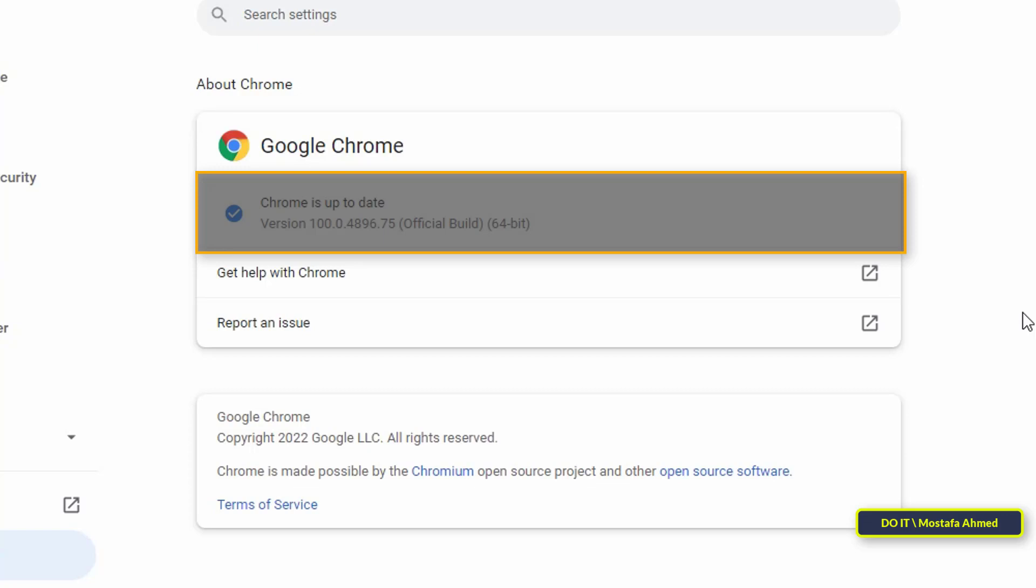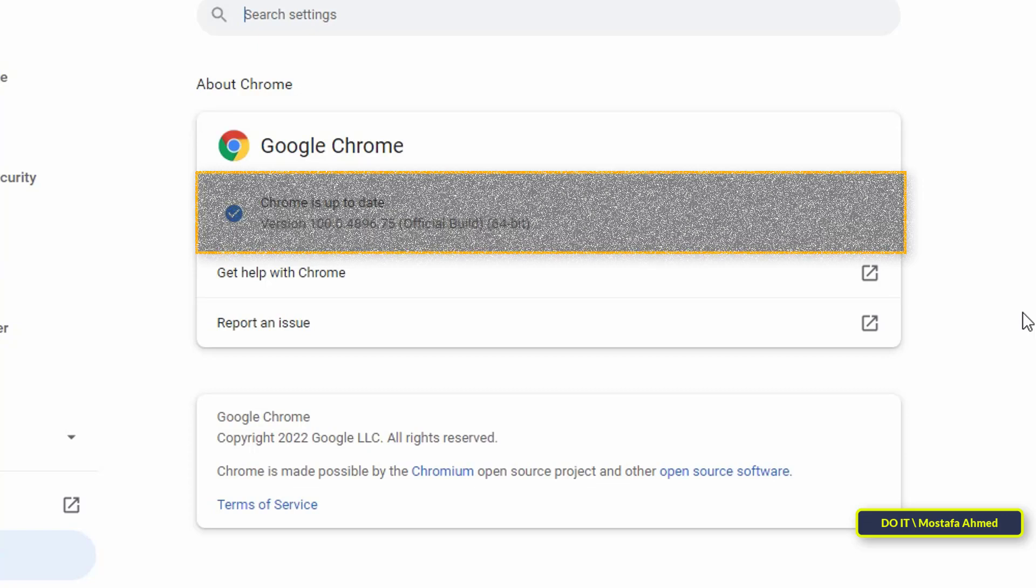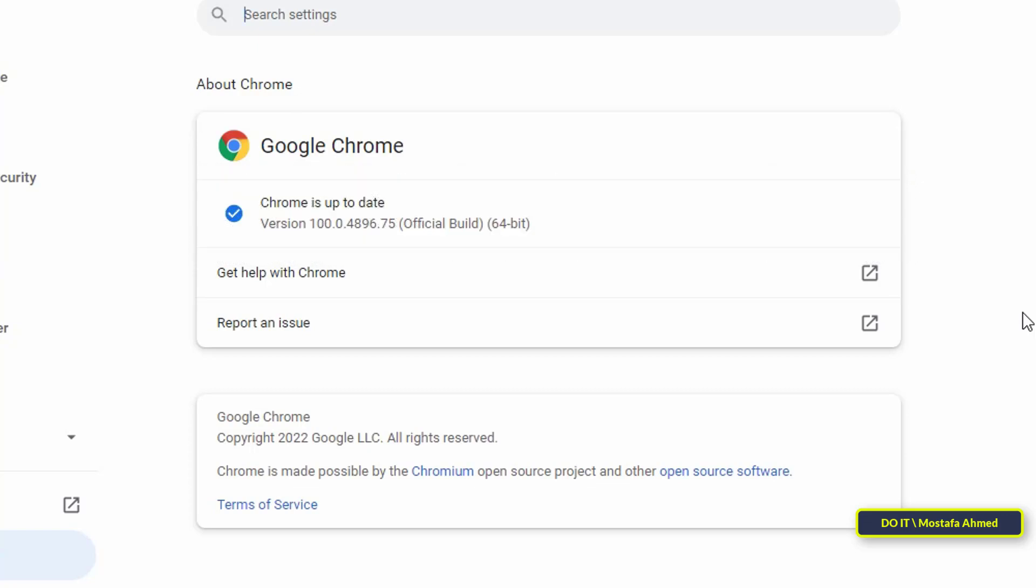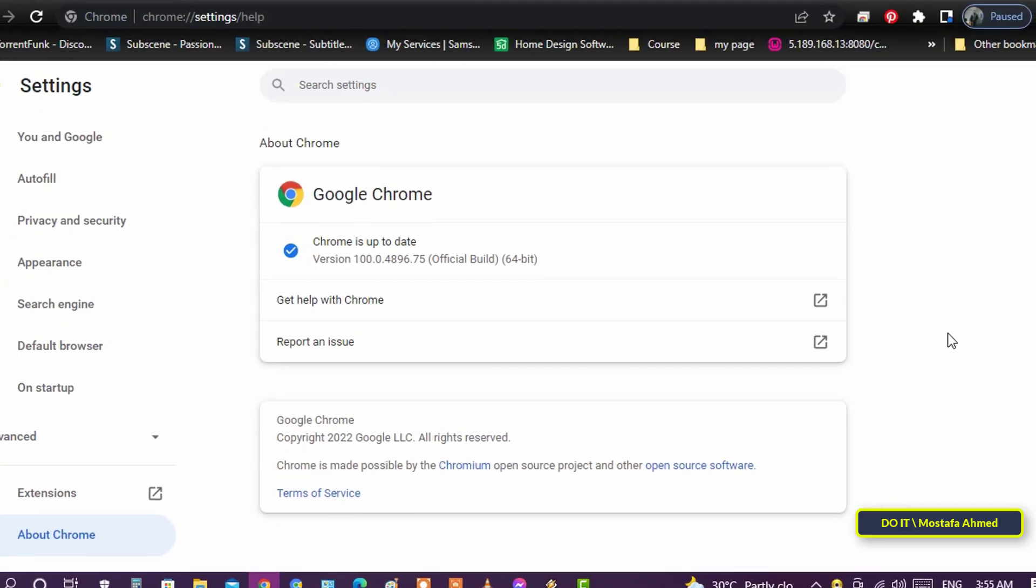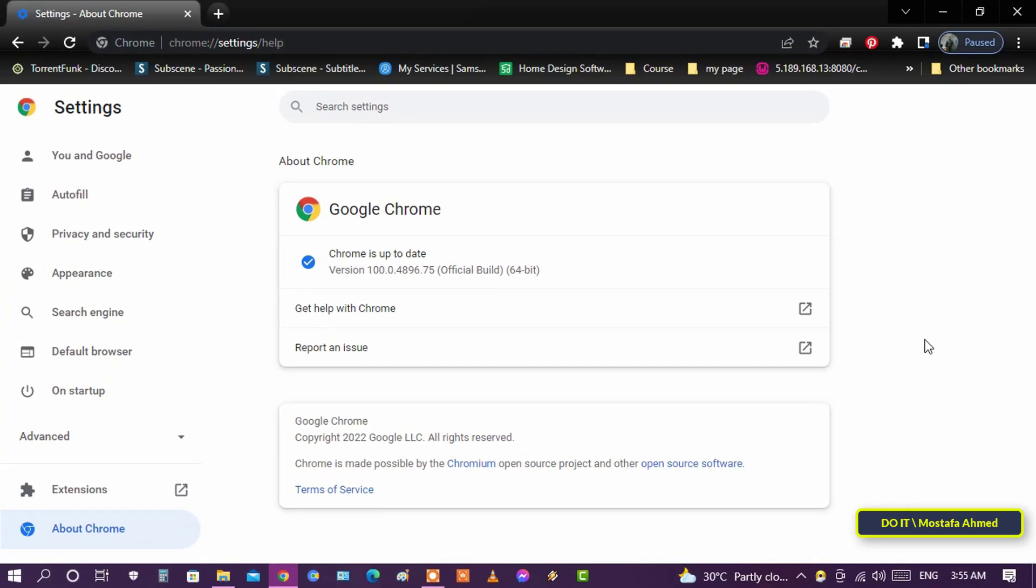Users do not need to manually check for Chrome updates. Chrome checks for and installs updates on its own automatically. That is, if Google made an update to the Chrome browser, your browser will automatically search for the latest update or version and handle the update process.